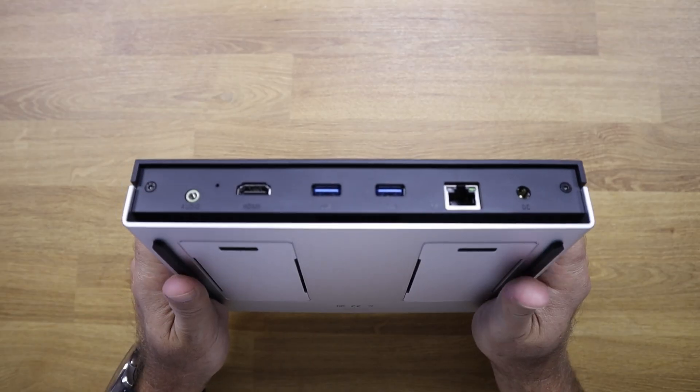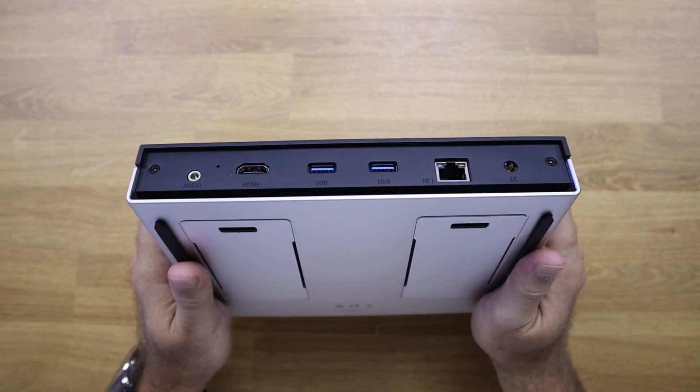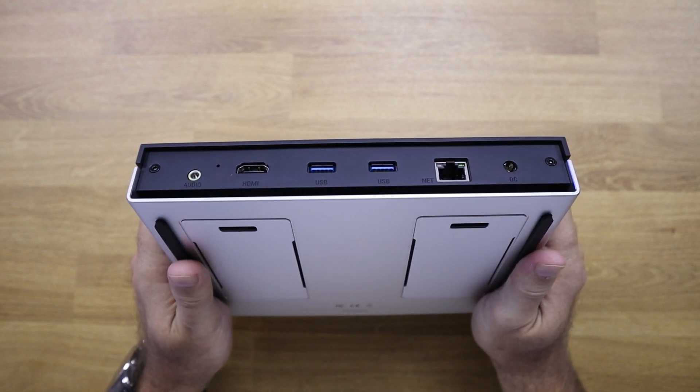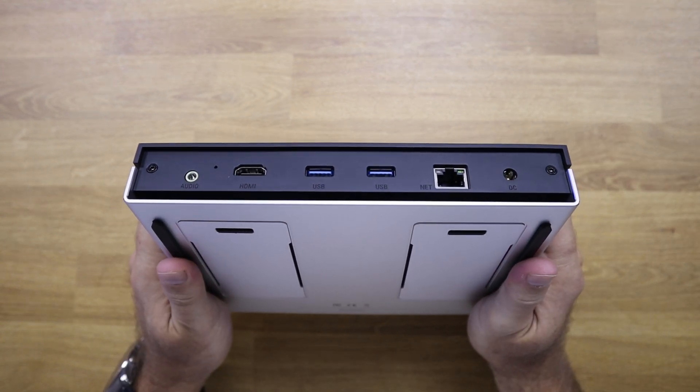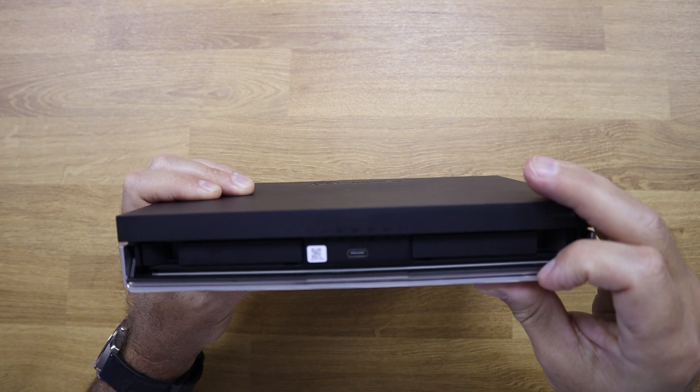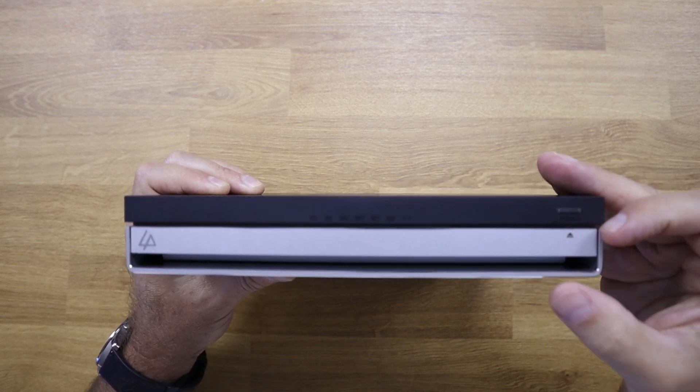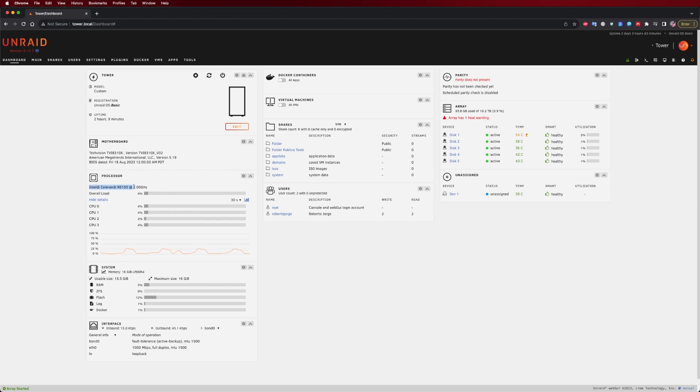It has one 2.5 gigabit ethernet port, two USB 3.2 10 gigabit ports, audio output, one HDMI, one front USB-C under the cover with LEDs, and it's equipped with an Intel quad core 2 gigahertz CPU, 16 gigabytes of RAM, and also features Bluetooth and WiFi 6. And yes, WiFi 6, Bluetooth and HDMI.